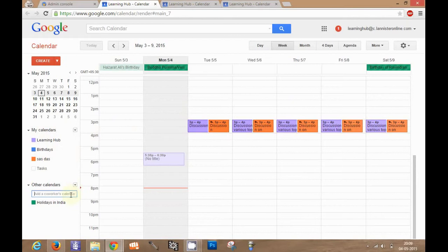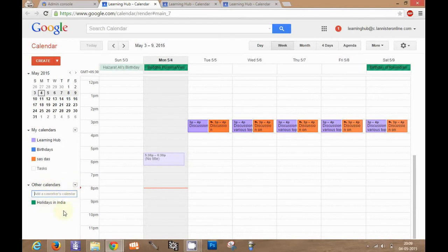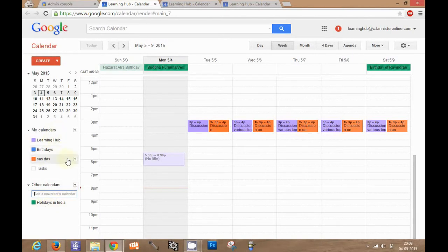The users who do not have super admin access can also add their coworkers calendar here. But after adding their calendar, that calendar will appear in the list of other calendars and not in my calendars list. This is because we have super admin access, so it appears in my calendars list.